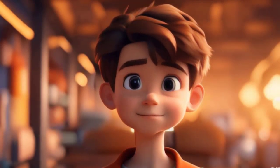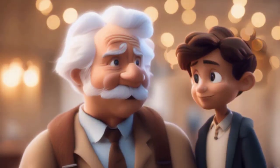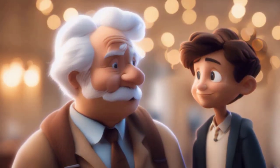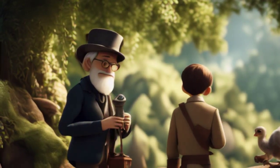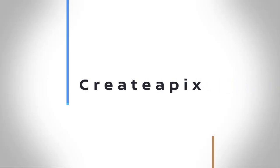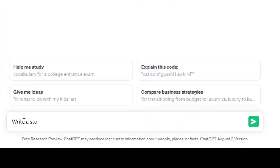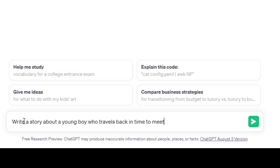In this tutorial, you will learn how to create a short 3D animated video for kids in the style of Disney or Pixar. First, go to OpenAI's ChatGPT4 and type in a story prompt. Links for all the AI tools are in the description.